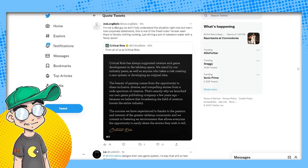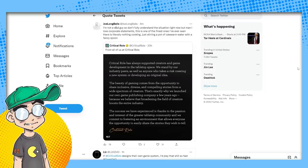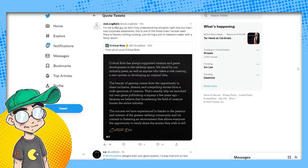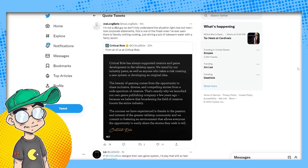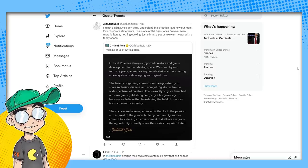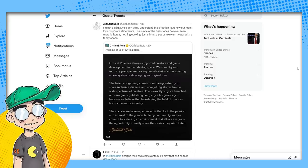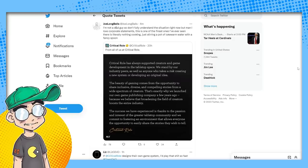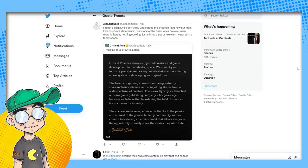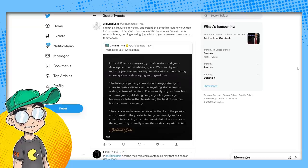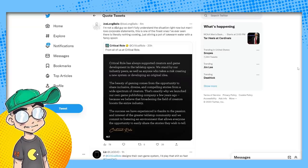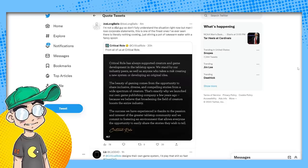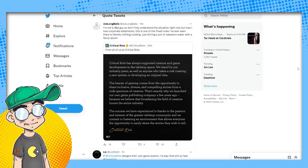So let's read Critical Role's statement. Critical Role has always supported creators and game development in the tabletop space. We stand by our industry peers, as well as anyone who takes a risk creating a new system or developing an original idea. The beauty of gaming comes from the opportunity to share inclusive, diverse and compelling stories from a wide spectrum of creators. That's exactly why we launched our own game publishing company a few years ago, because we believe that broadening the field of creators boosts the entire industry.